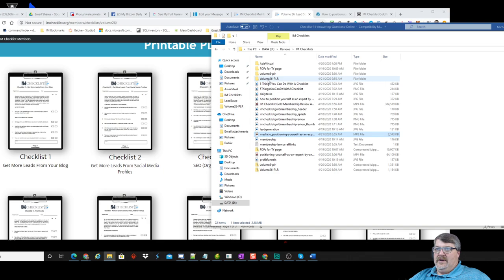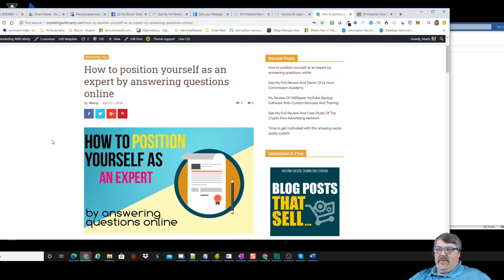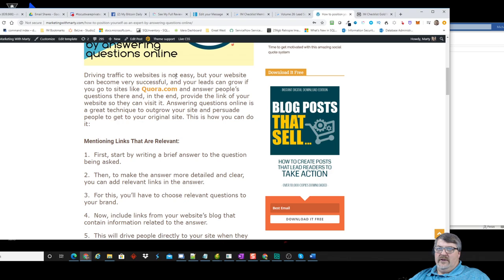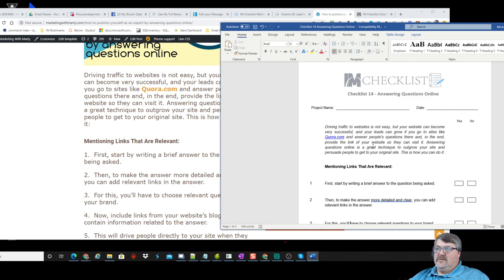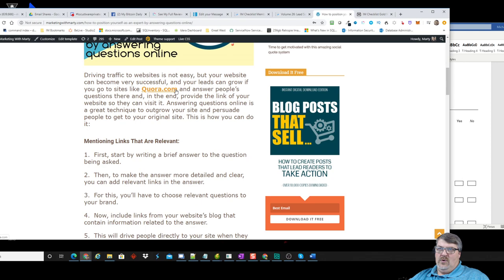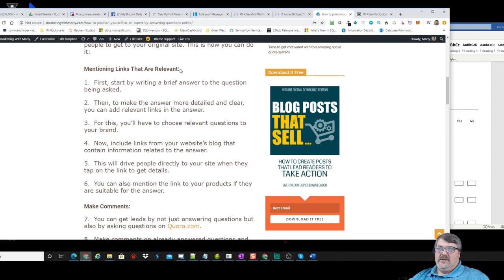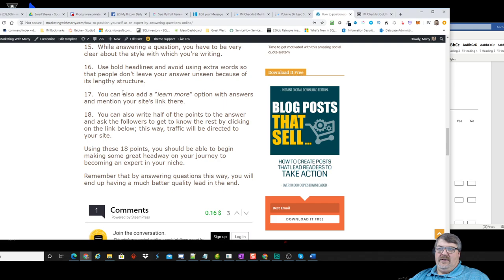Then I created the PDF version and went over to create a blog post. I made a decent thumbnail, changed up the title to 'How to Position Yourself as an Expert by Answering Questions Online,' took the checklist, changed up the font, put a hyperlink in, created one outbound link to Quora.com, and made bullets from each topic. By the time I was done I had a decent blog post with 18 points.